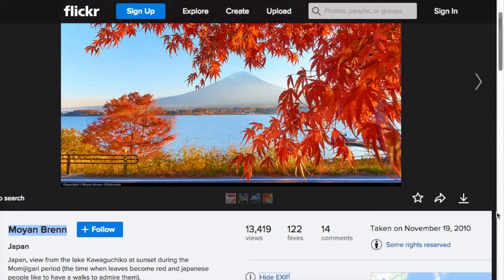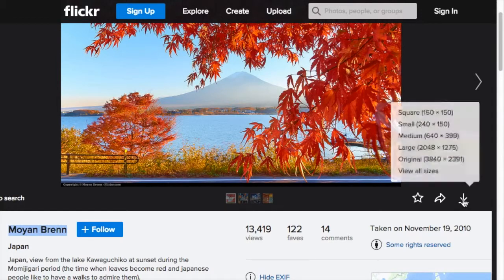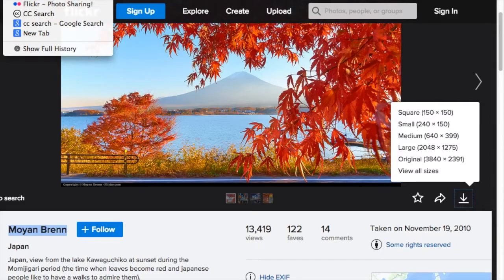Now let's go back and find out about downloading it. Here's the download button — if we click this, it offers us a range of sizes. What size of photo do we want? A square one? The original? Big? Medium? We can download and use the photo.